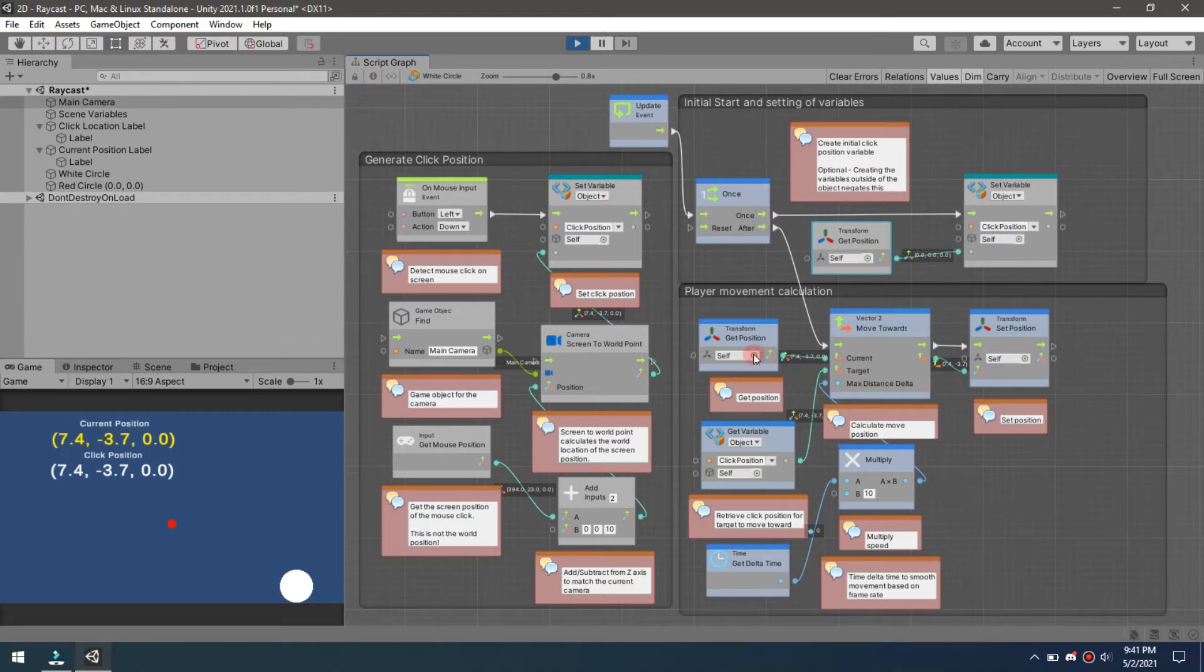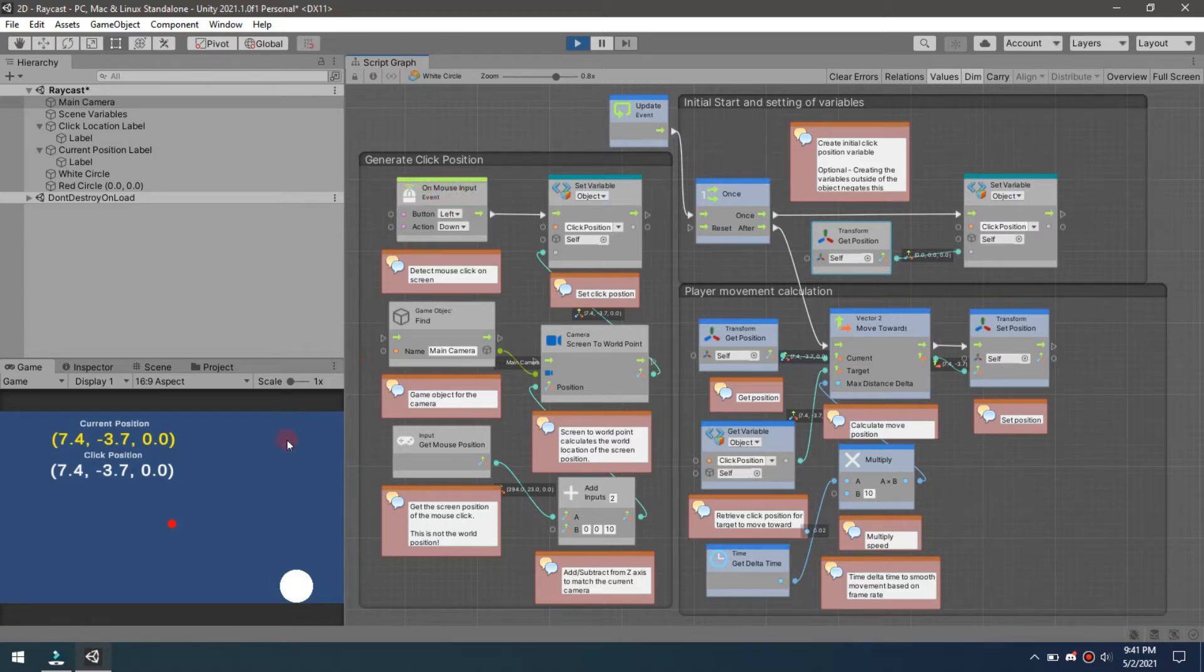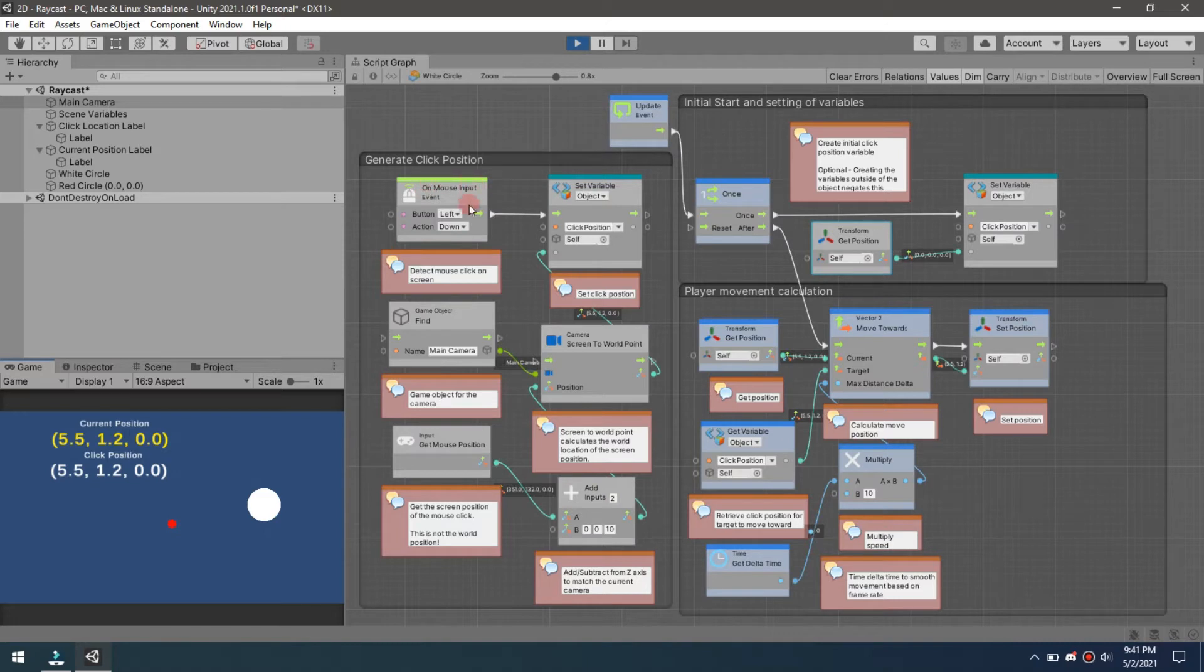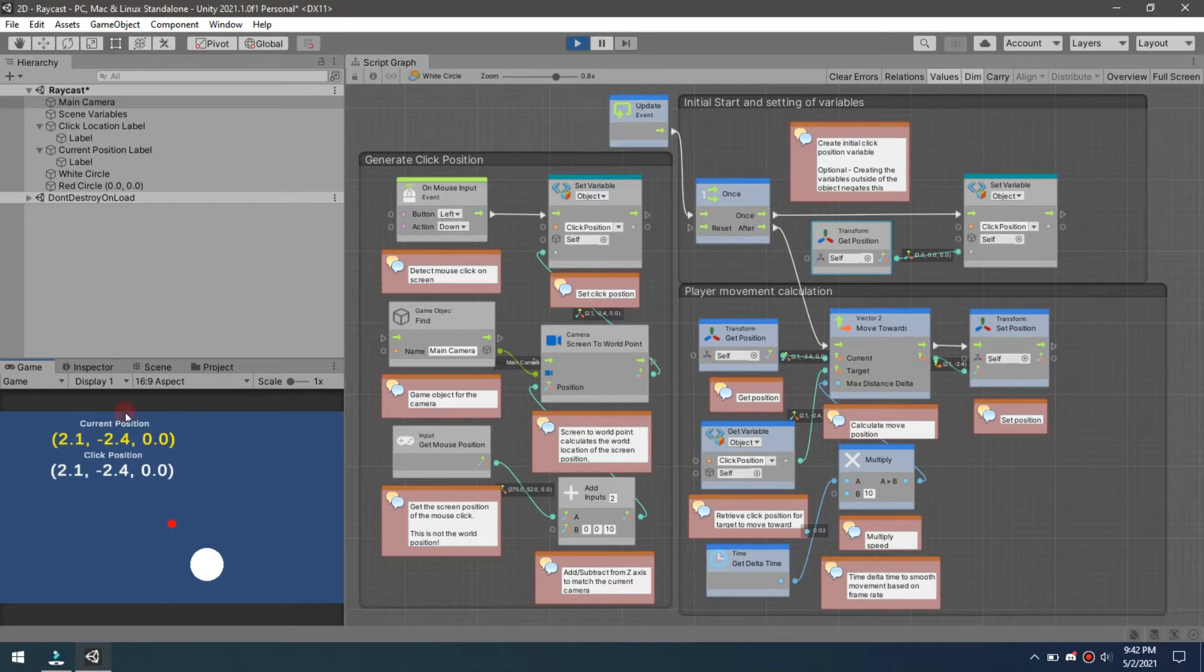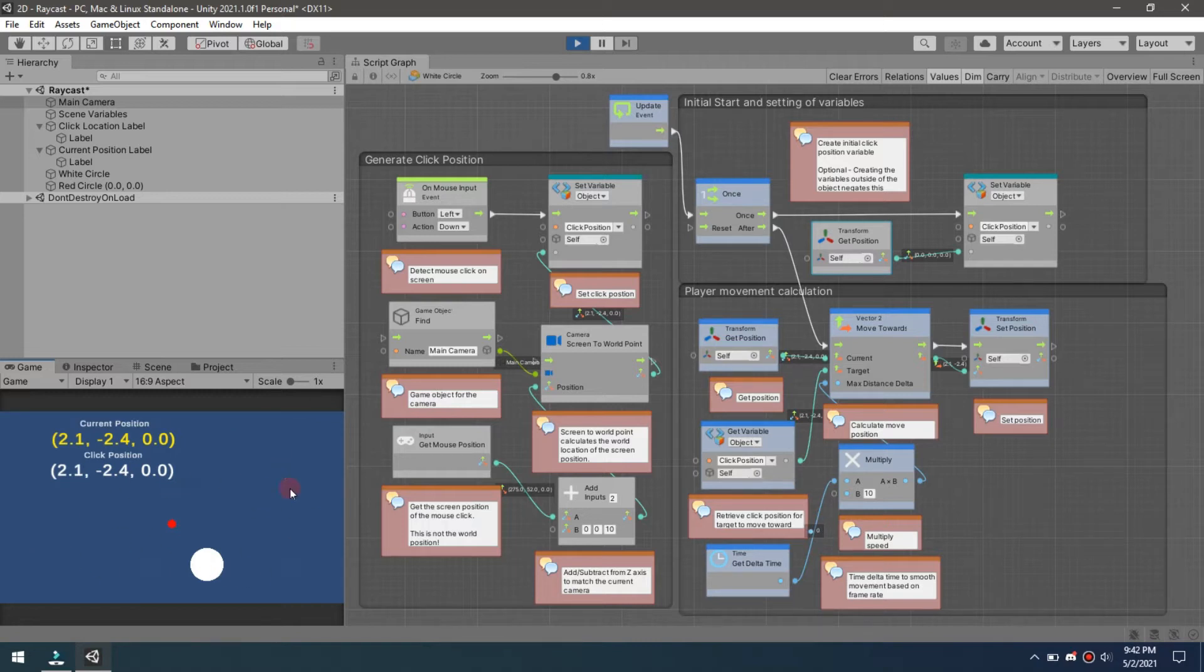Next we're going to come over here to the actual clicking part. We have on mouse input, so when I click somewhere down here in my game you can see that it clicks and it moves. What that click does is we're going to get our mouse position. You have to remember this is screen position, not world position. You're dealing in XY only, there is no Z, and it's an arbitrary space.